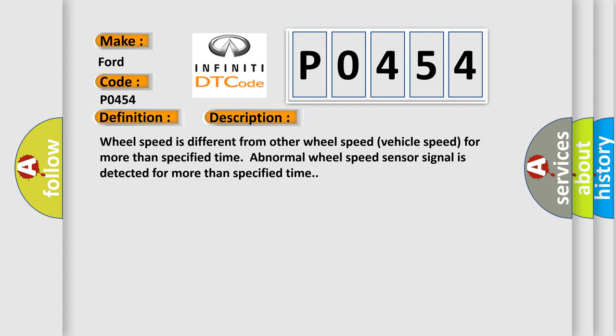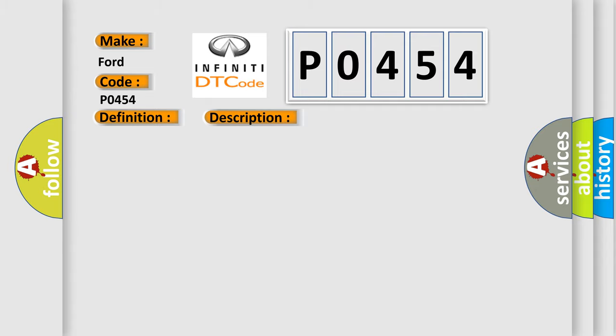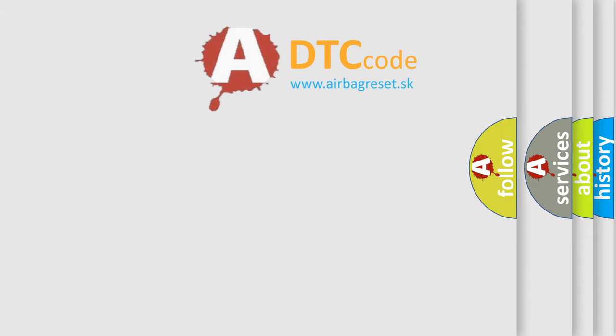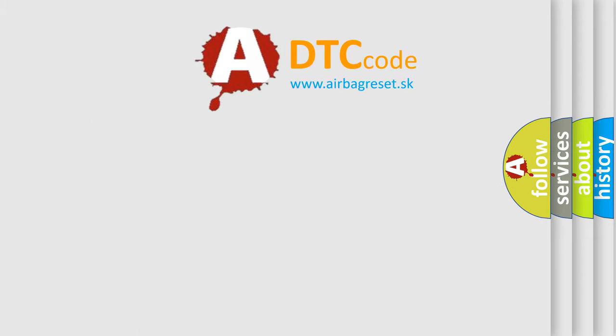This diagnostic error occurs most often in these cases: Sensor circuit. The airbag reset website aims to provide information in 52 languages.